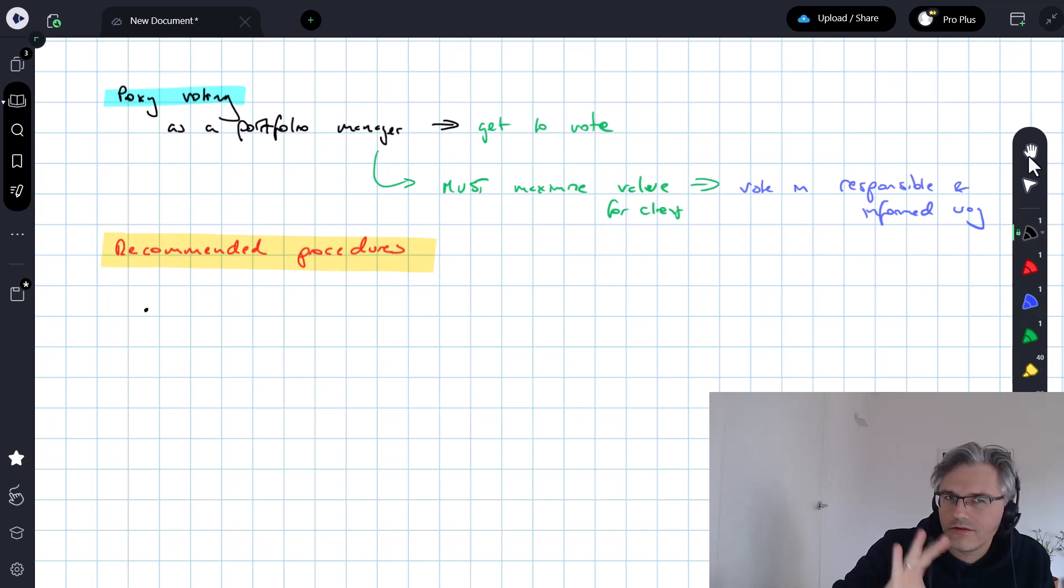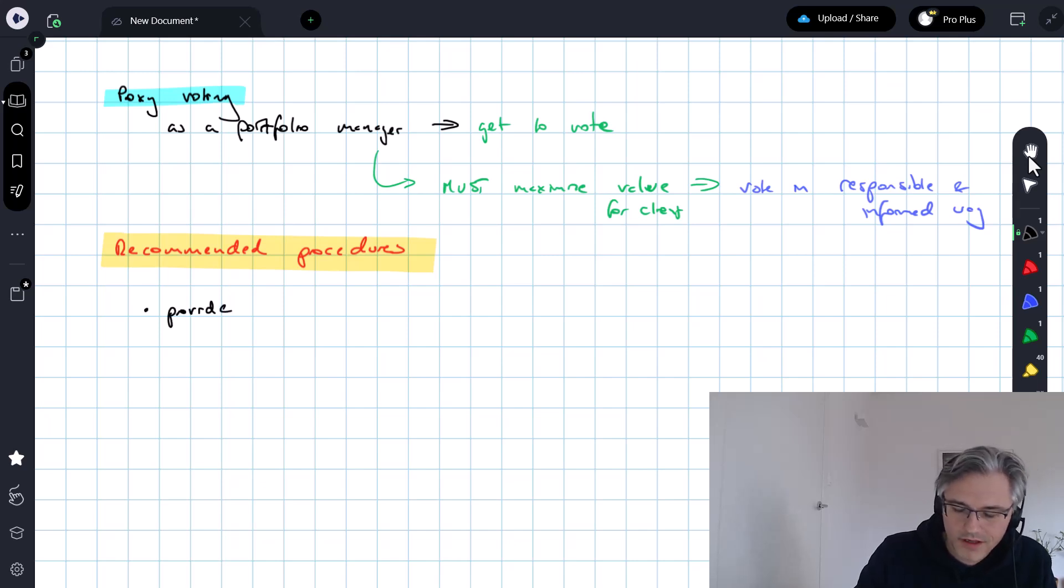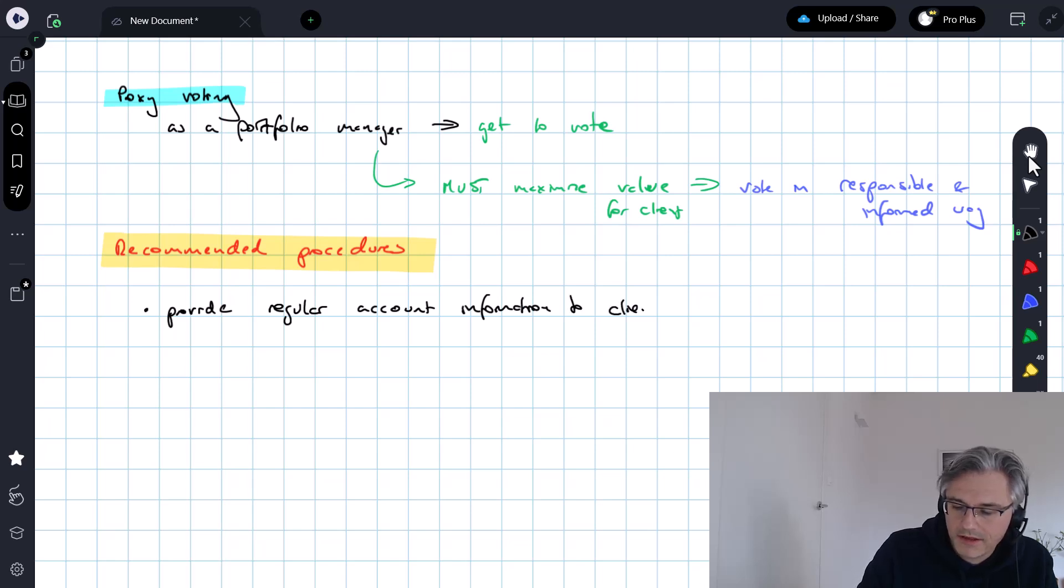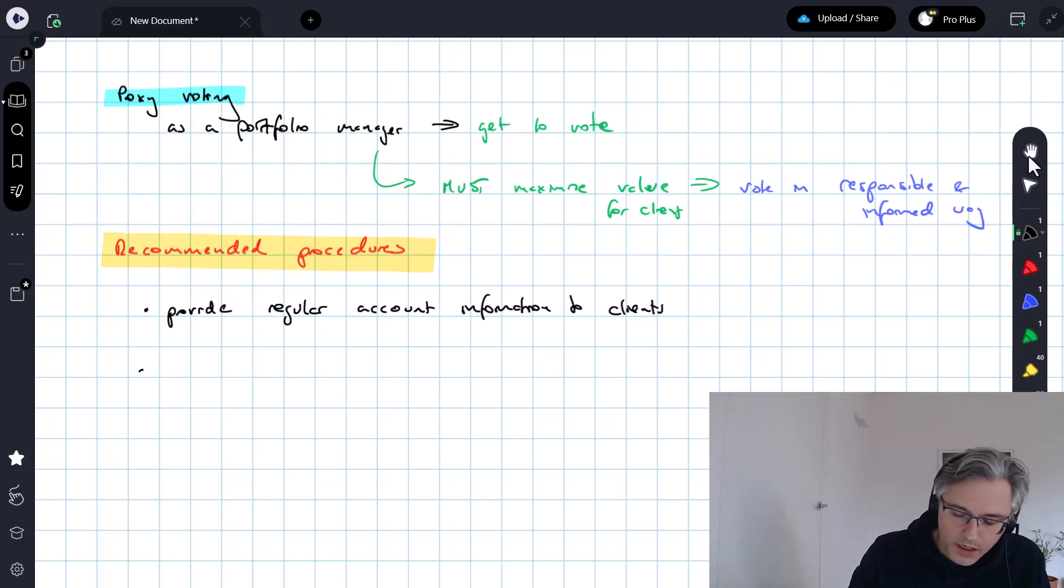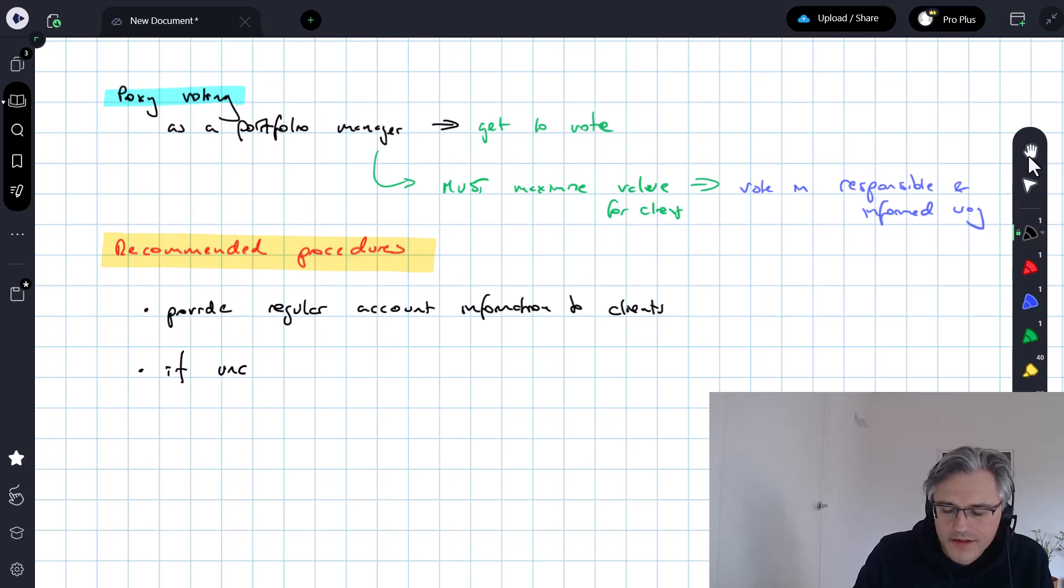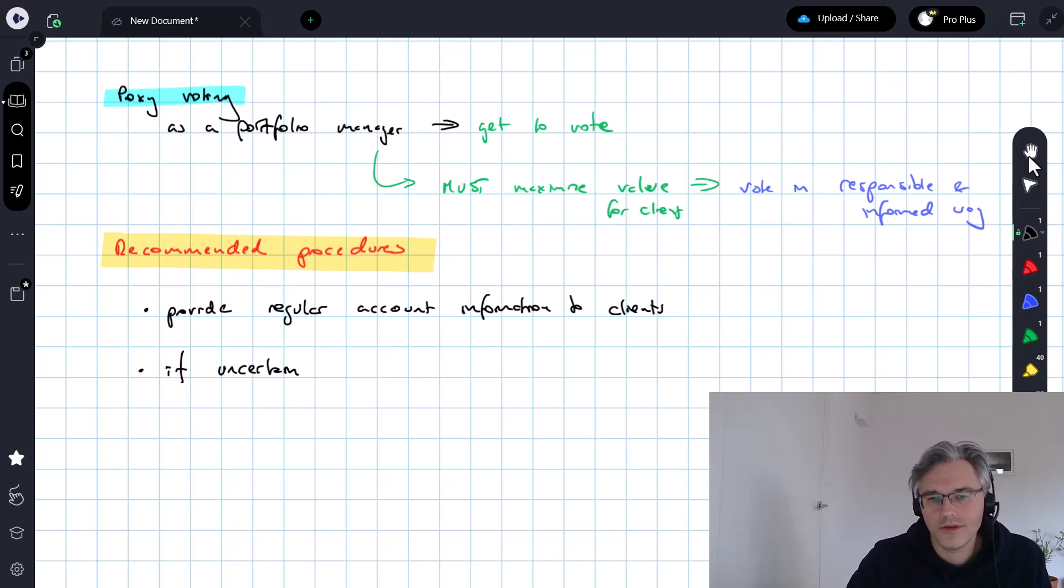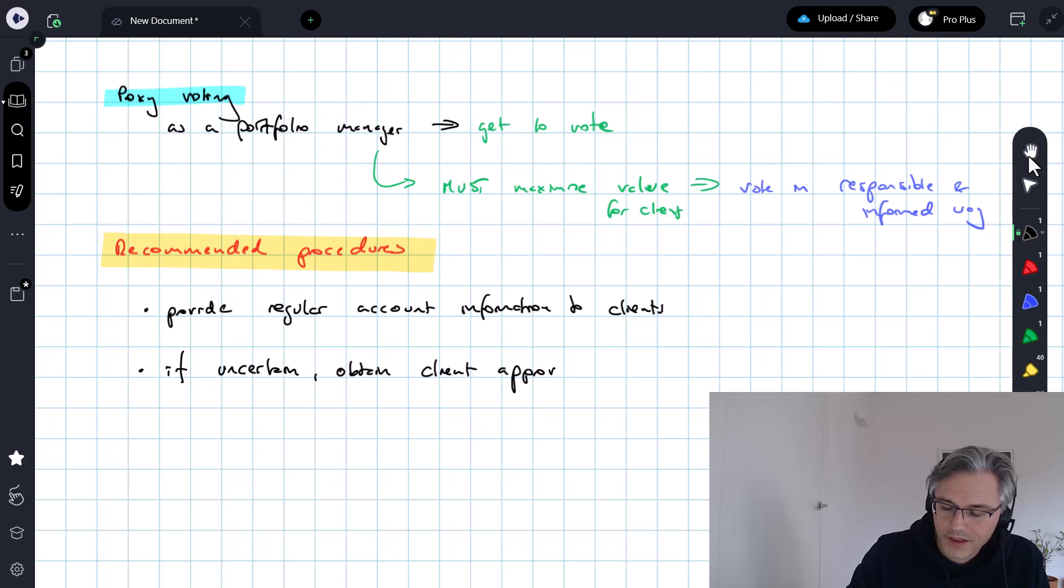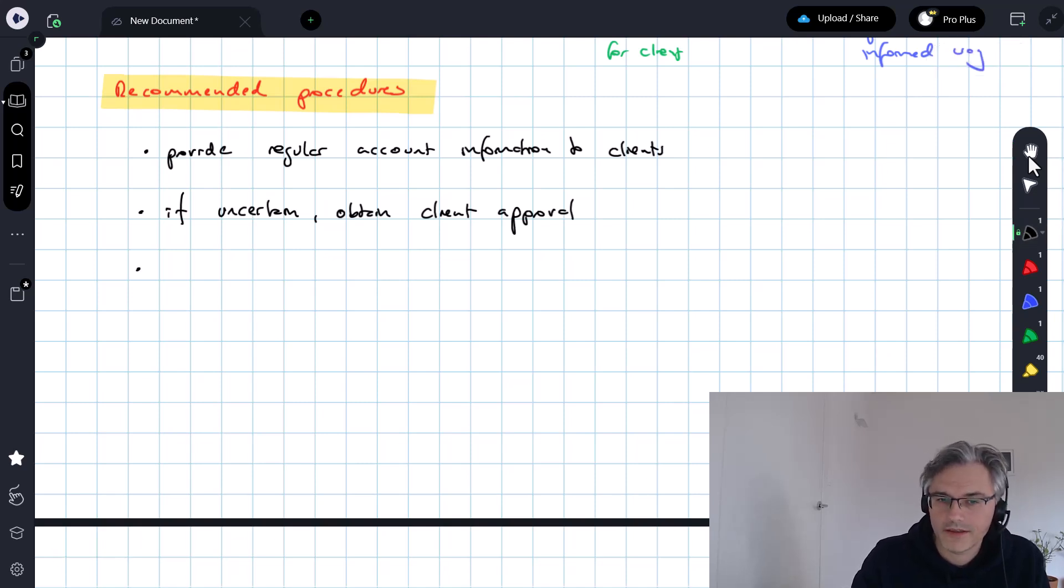There are three big themes and quite a few more details. First, provide regular account information to your clients. Report to clients about their assets, where those assets are held, et cetera. If you are ever uncertain what the client would like you to do, in the context of managing somebody's money, get the client's approval, obtain client approval. If you're not sure, just get in touch with them, get their consent for something, like how would they like to vote on a specific matter.